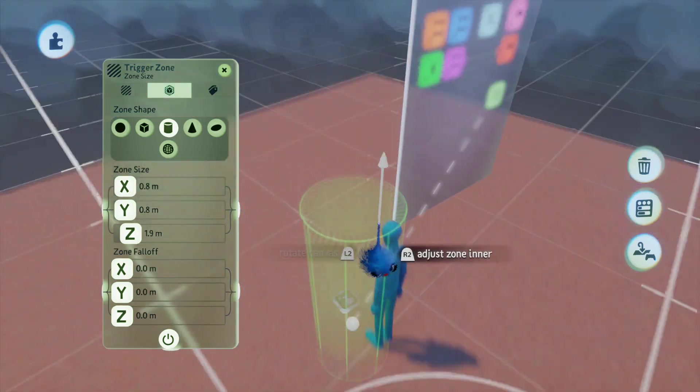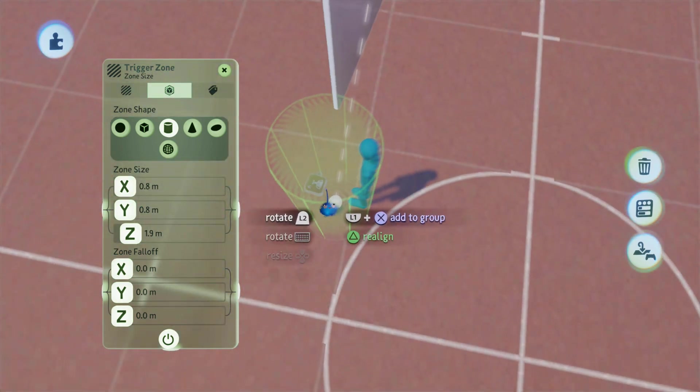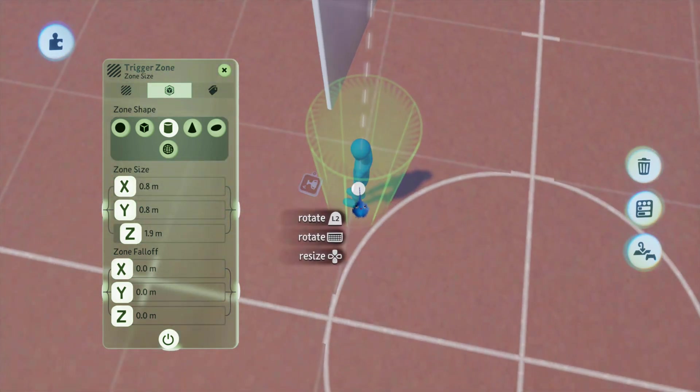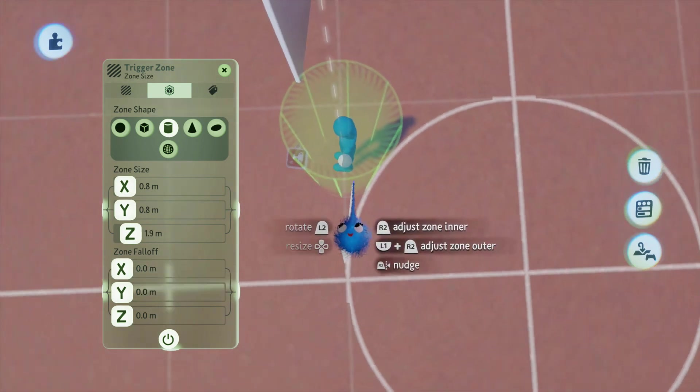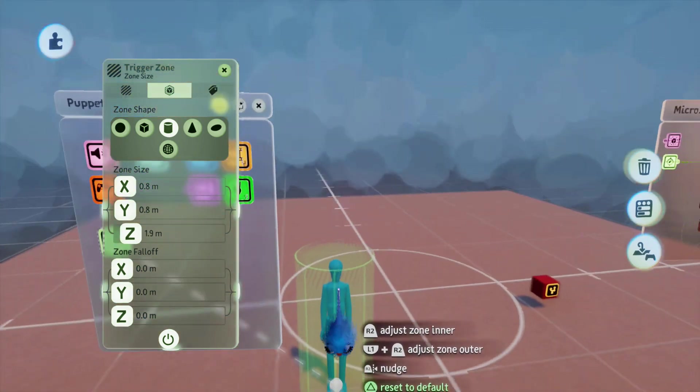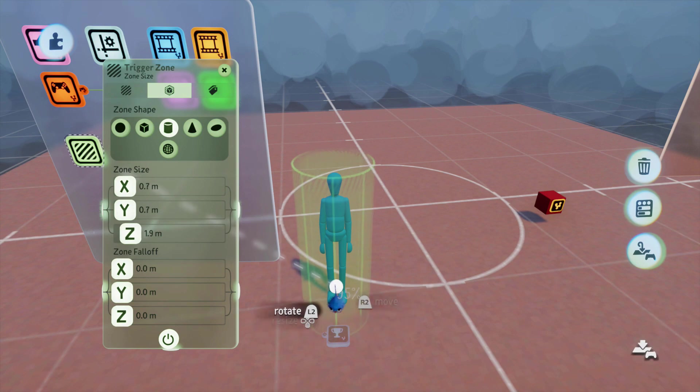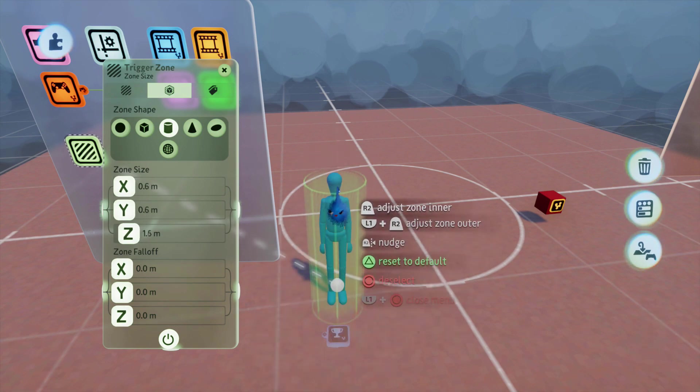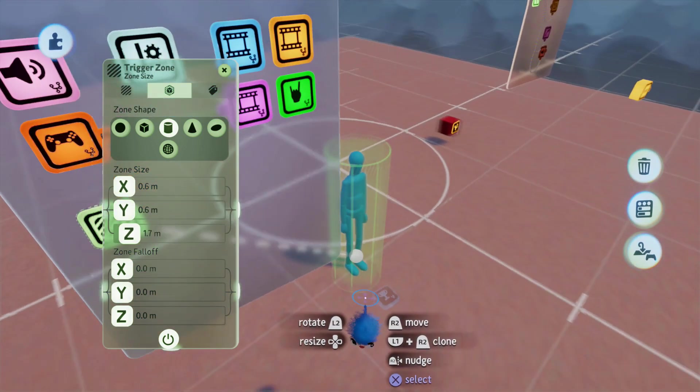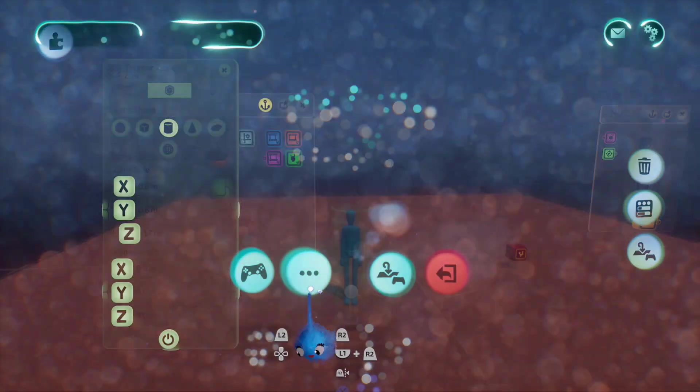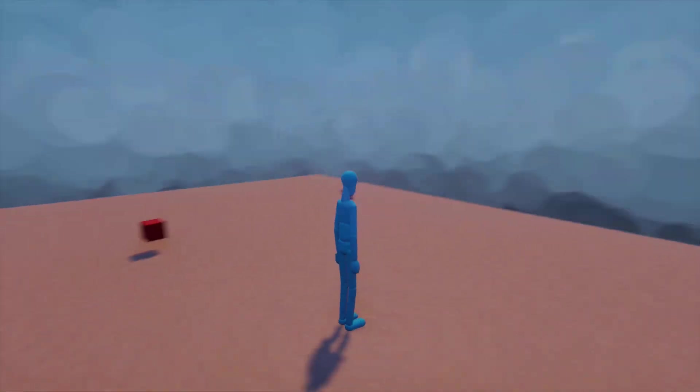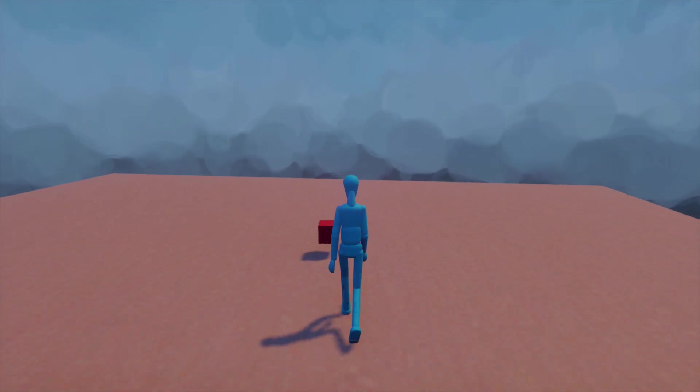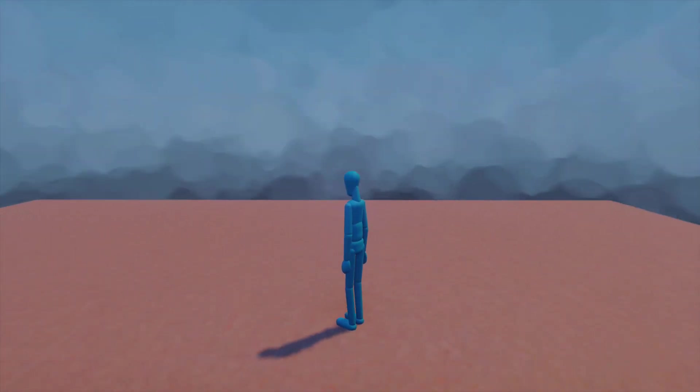And get it in the right place. So, now the player is going to activate that when he walks over to it. There we go. Perfect.